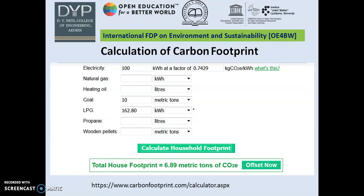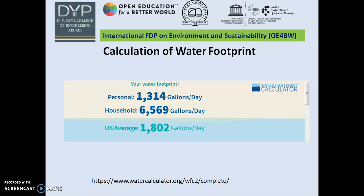Carbon footprint can be calculated using carbon footprint calculators available on websites, as indicated on the slides. A demo calculation is shown for a monthly basis. You can also calculate your water footprint — water footprint calculators are also available online. This calculation is based on per-day water consumption, and after answering a few questions on the website, you can easily calculate your water utilization.